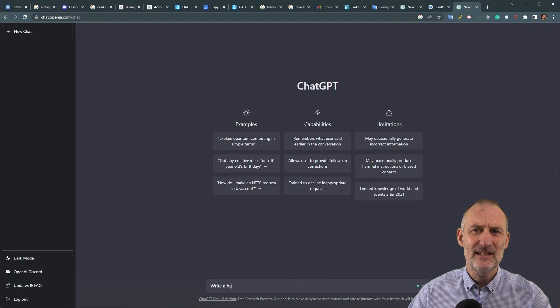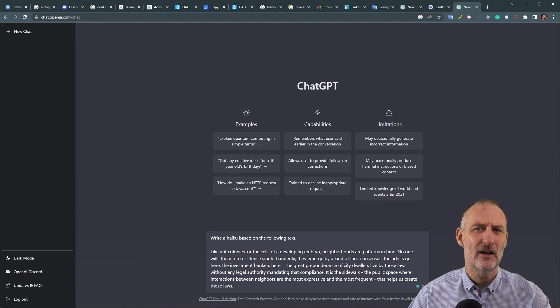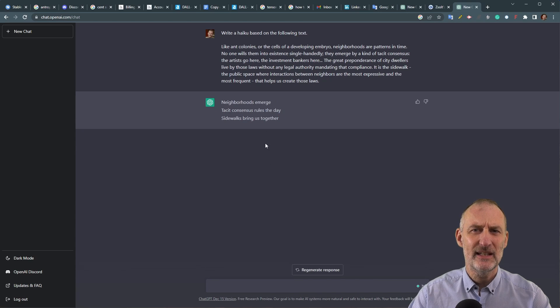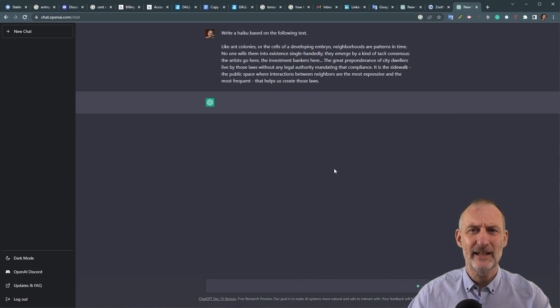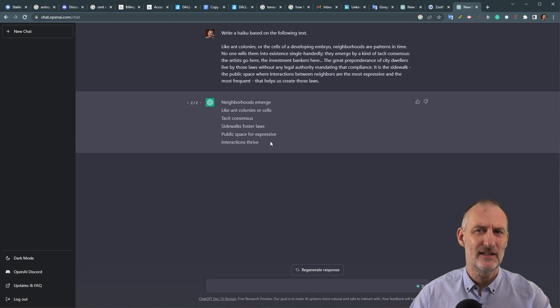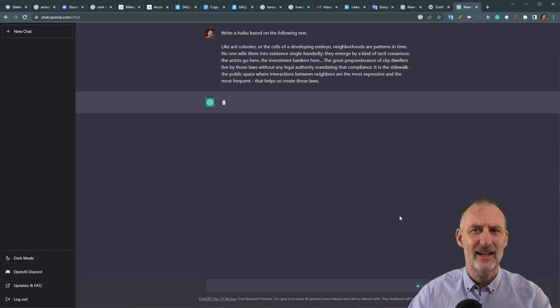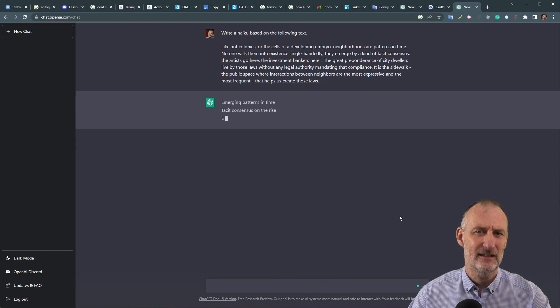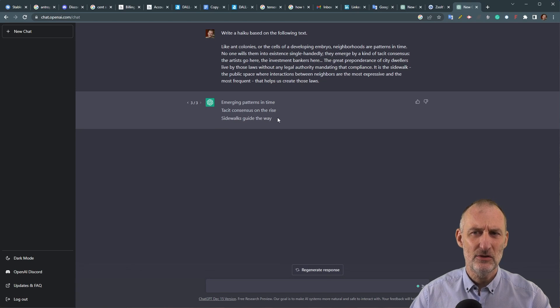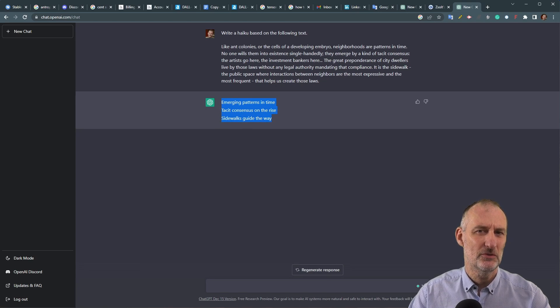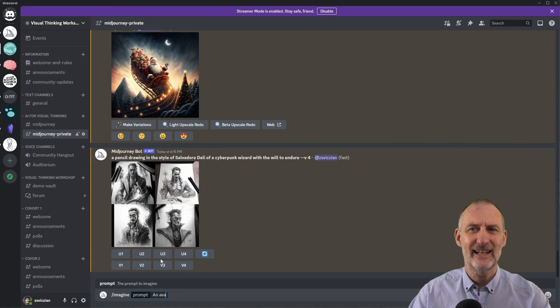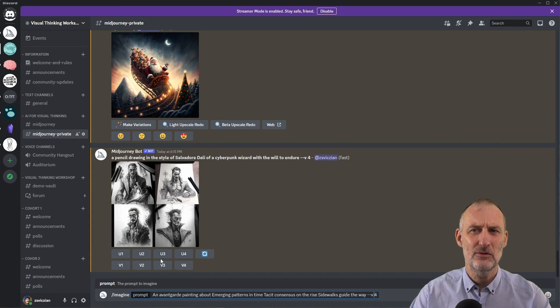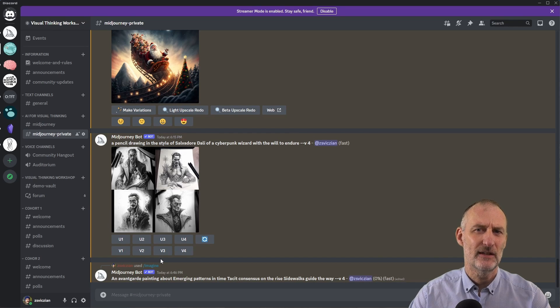Let's first convert this paragraph into a haiku. If you don't like GPT-3's first response or would like to see additional responses, you can generate the response as many times as you like. Now take this haiku and let's see what Midjourney is able to do with it. Notice that I added an avant-garde painting to the haiku just to throw in a bit of additional fun.